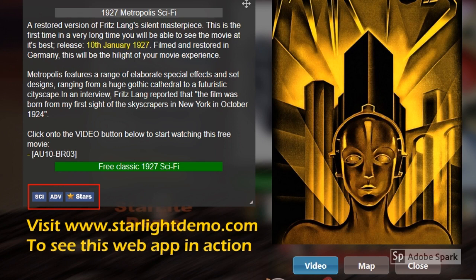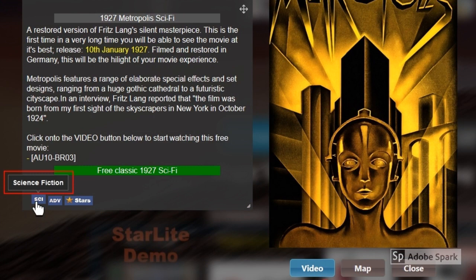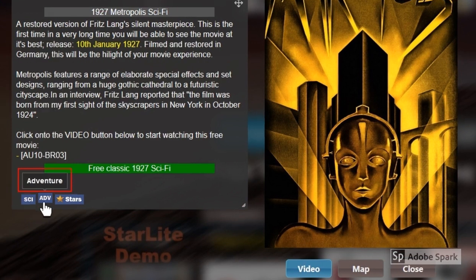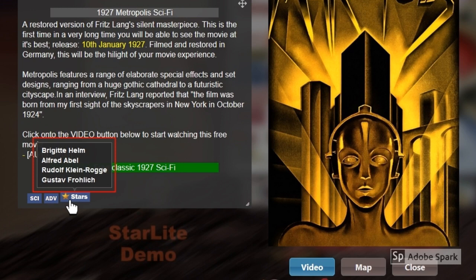Hovering the mouse over the blue icons found to the bottom left will reveal contained information as q-tips. Now hovering over the science fiction icon. Now hovering over the adventure icon. Now hovering over the stars icon.